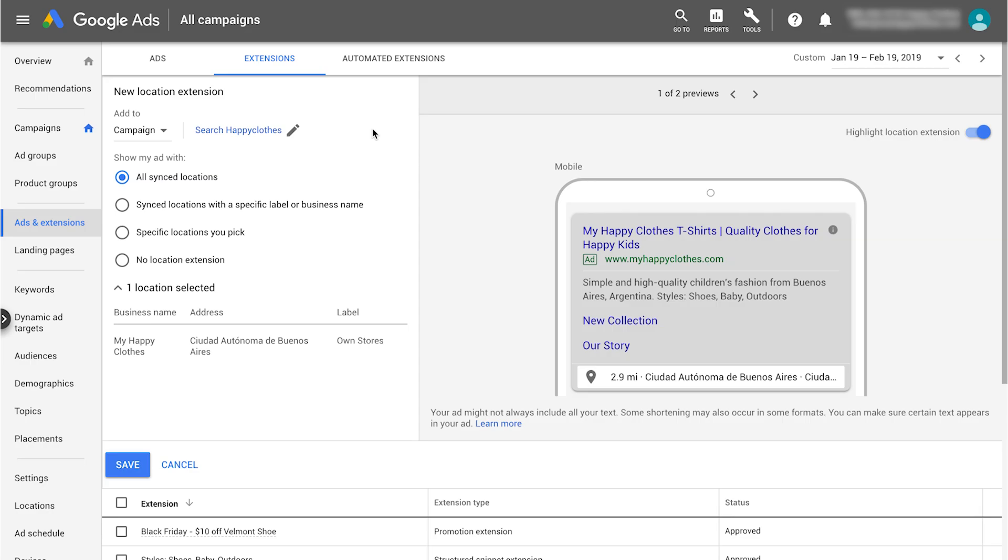Once you've linked your Google My Business and Google Ads accounts, your storefront addresses are eligible to show up as location extensions across your account. However, if you want to direct customers to certain storefronts, you can set up filters at the account, campaign, or ad group level.